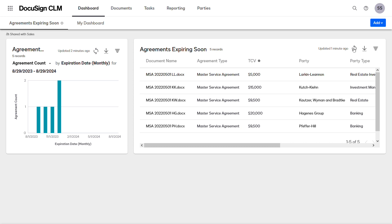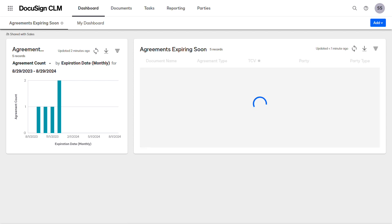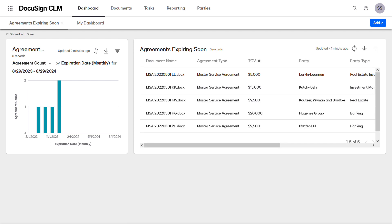Individual users can click the refresh icon on each widget to see the most up-to-date data on their shared dashboard. Refreshing a widget does not affect the other widgets or the widgets of other users who have access to the shared dashboard.